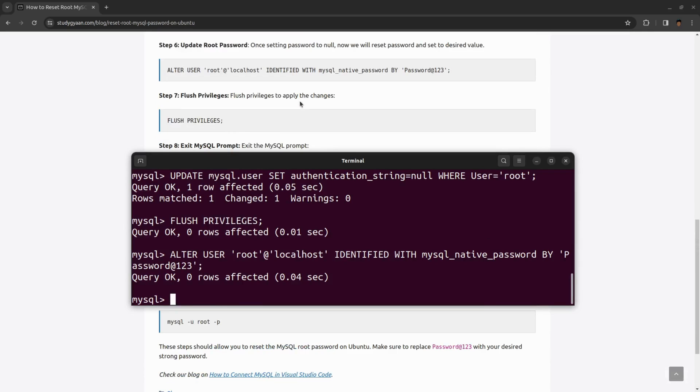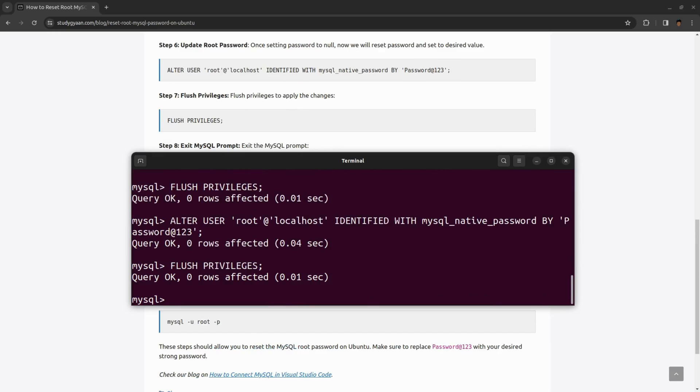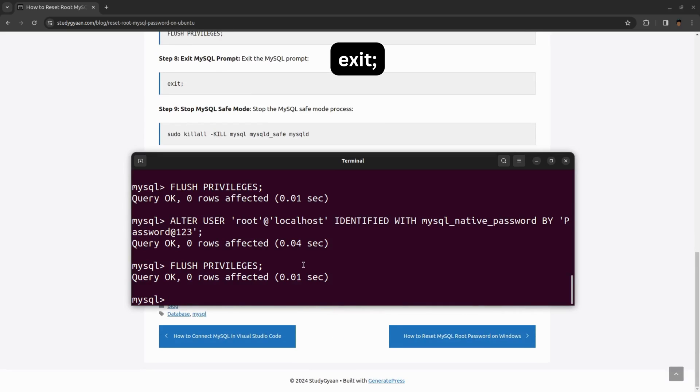Now we need to flush privileges. We have flushed the privileges and applied the changes. Now exit.